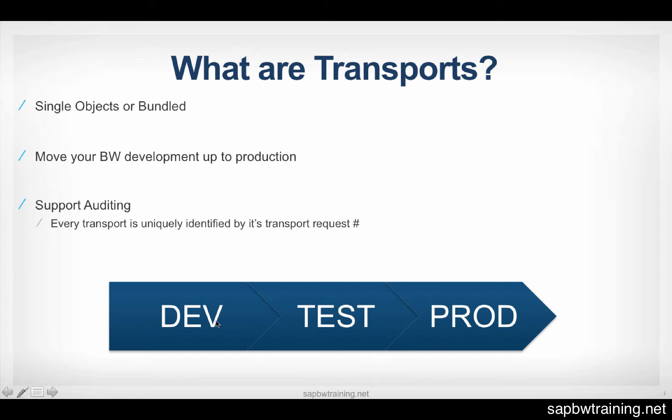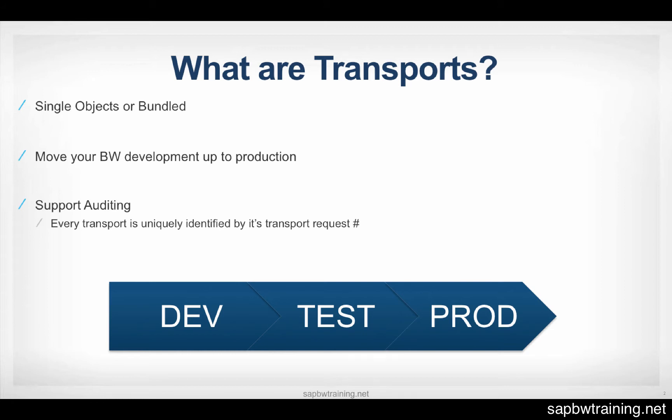So if your InfoCube has a certain number of characteristics that you require, and you migrate your transport request into test, and you realize, oh no, I'm missing three InfoObjects for my InfoCube, I forgot to create them. You can't create them on the fly in test. You're going to have to roll that transport request back. So contact the basis team, which are the SAP system administrators, essentially. And the basis team is going to have to roll that transport back, which removes all those objects that they just migrated into test.